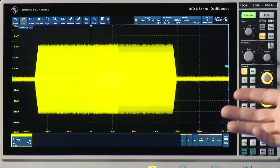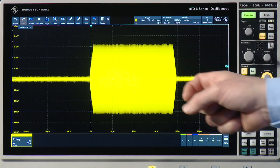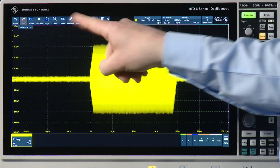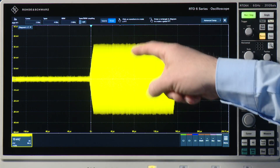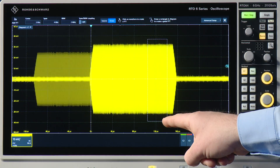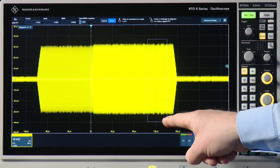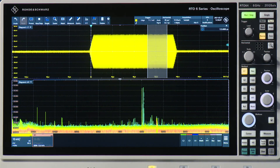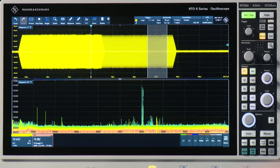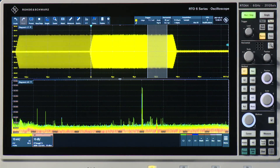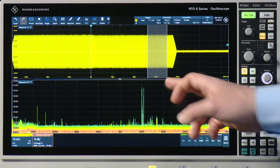Now I want to activate my FFT. I do that with the toolbar here at the upper left, press FFT and I can easily draw a window to select the part of my signal that I want to use for the FFT. So if I do that, I can already see that it activates the FFT and I can see my Bluetooth signal or my Bluetooth spikes showing up in the spectrum.